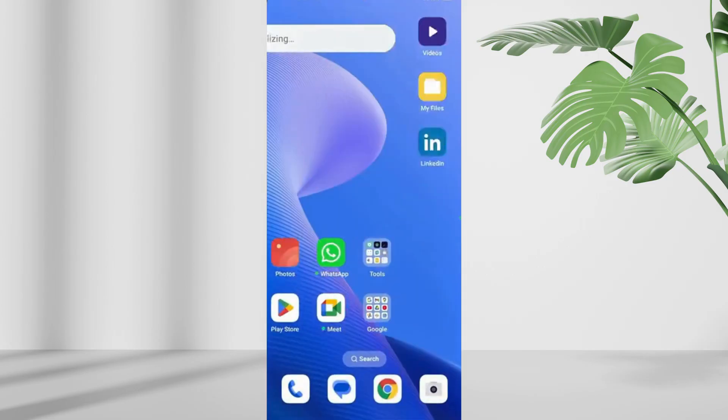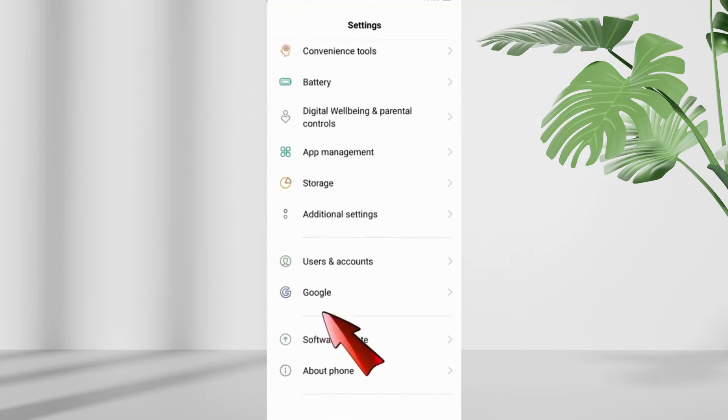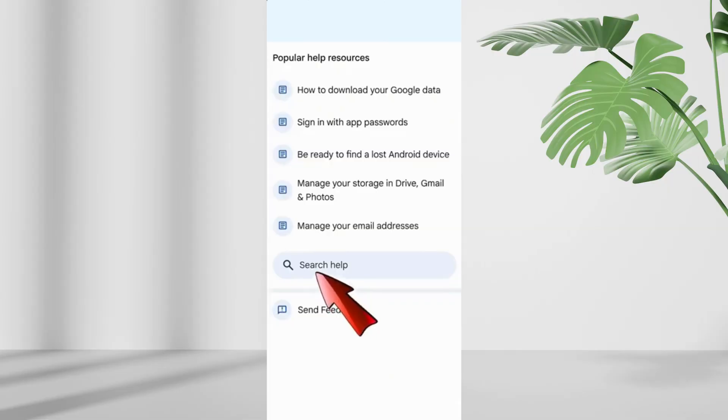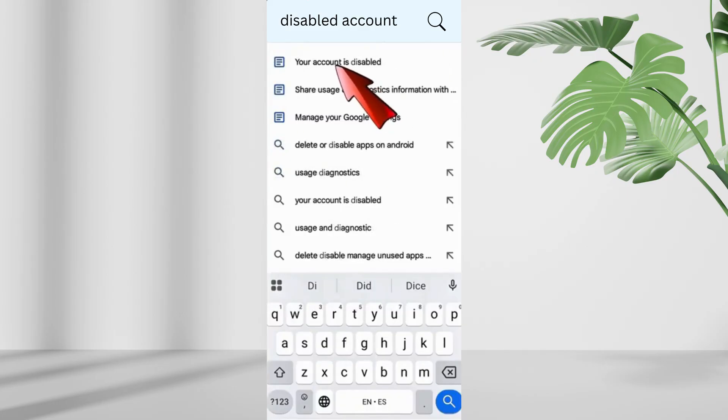Now go to your phone settings, scroll down and tap on google. At the top right, tap the three dots and select help. Scroll to the bottom and tap search help, then type disabled account. When the suggested options appear,